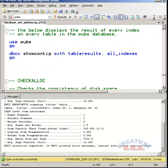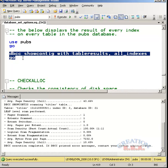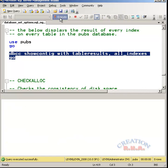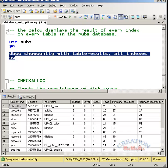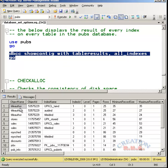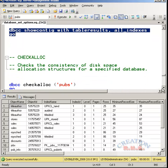Let's move to the next command. Show config table result in all indexes. Let's run this thing. The below displays the result of every index on every table in the pubs database. Because pubs has been selected as a default database, it is displaying the result of every index on every table in the pubs database. As you can see, the index name is there. The object is the title, author is the table's name. Here is the index name and then there are other details of the index. I will not go into the details of everything.